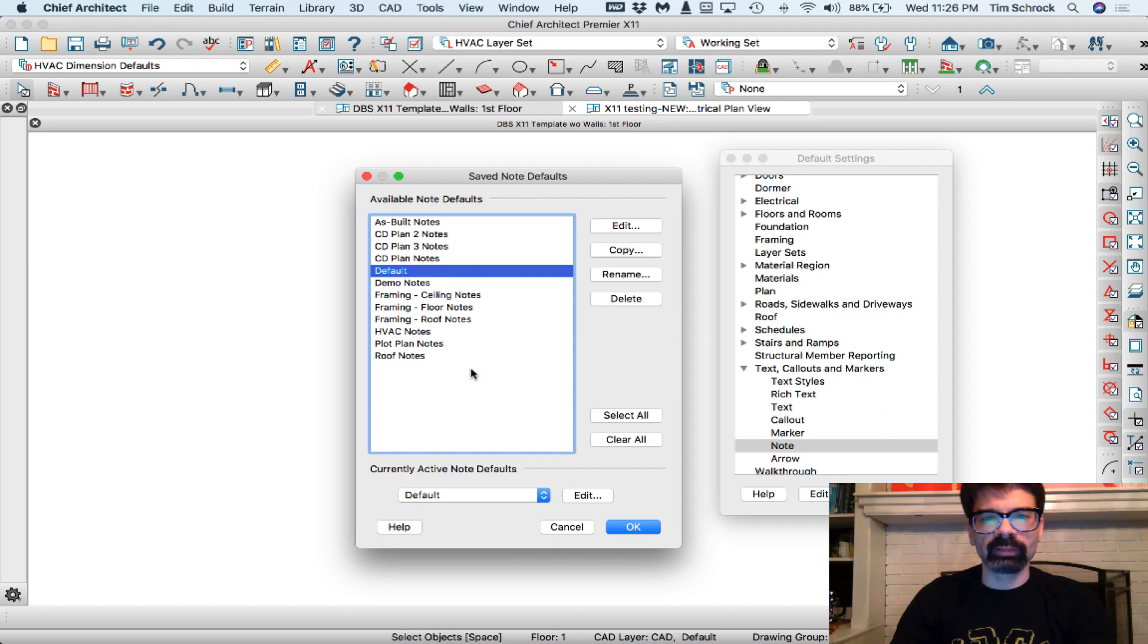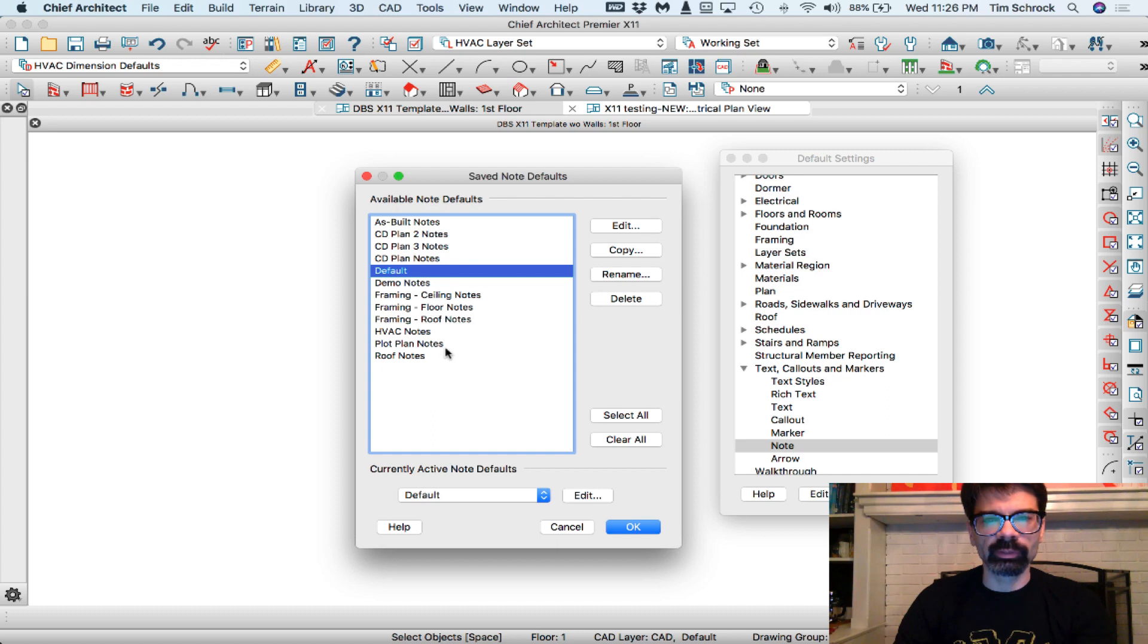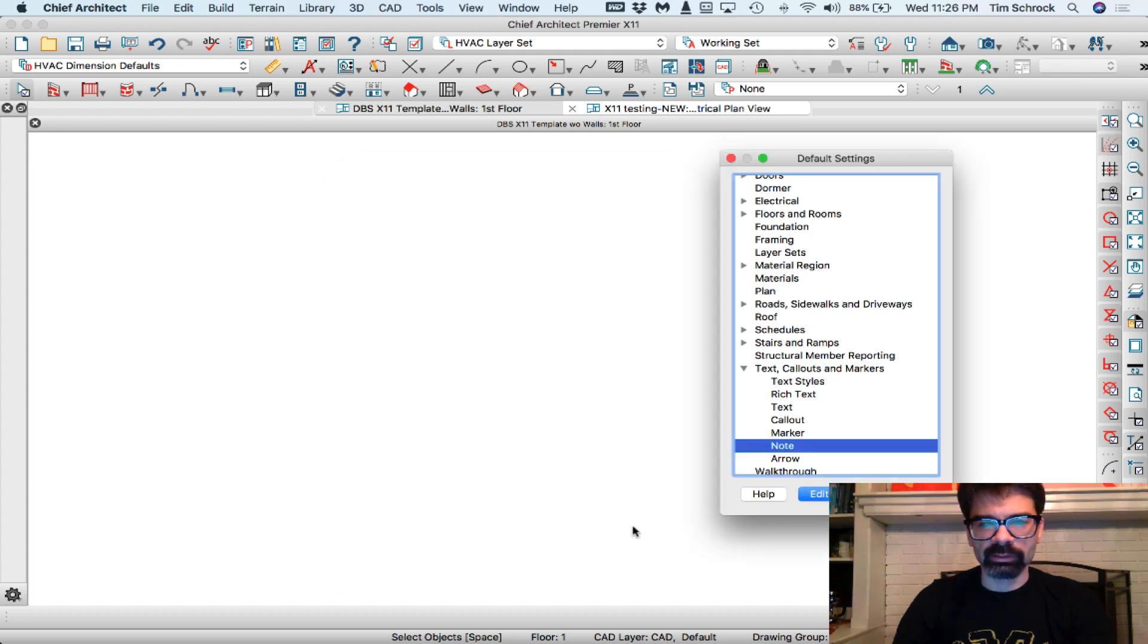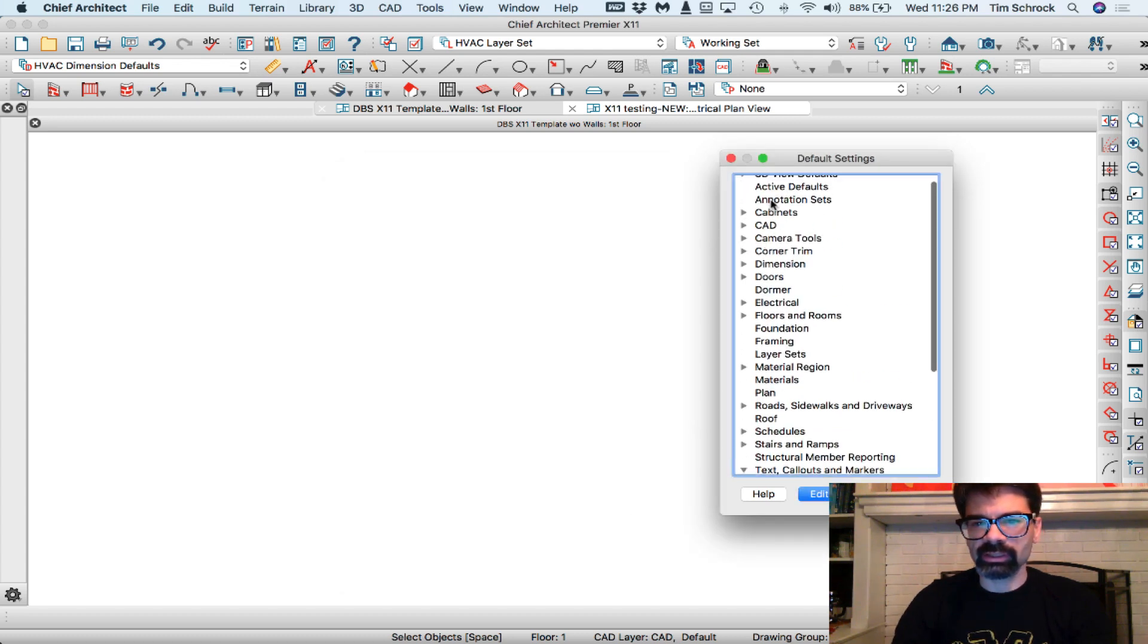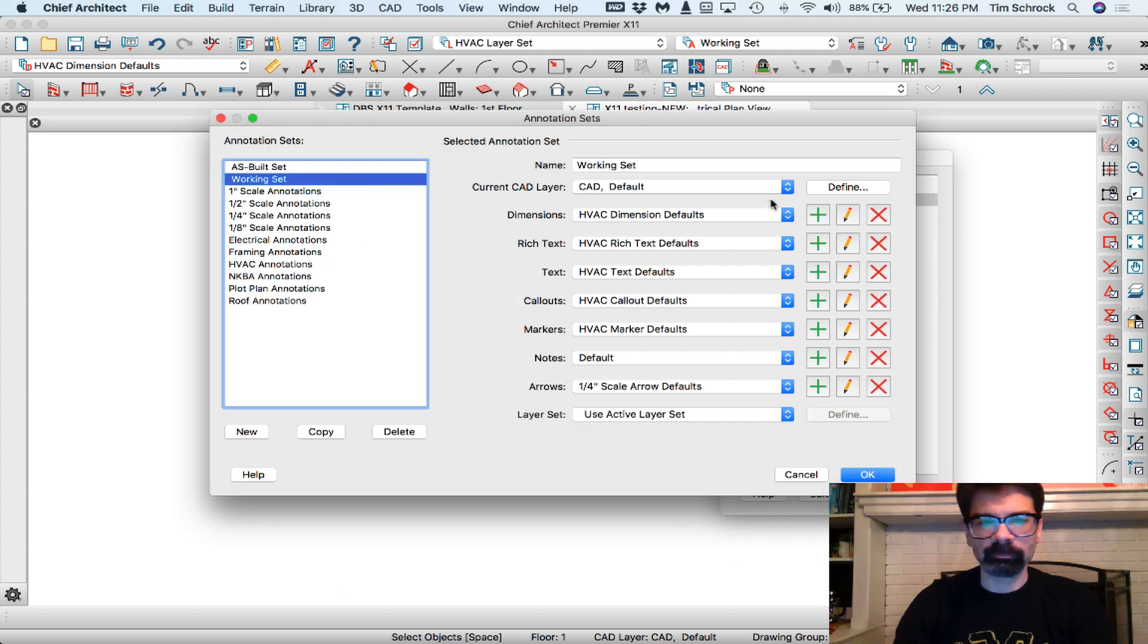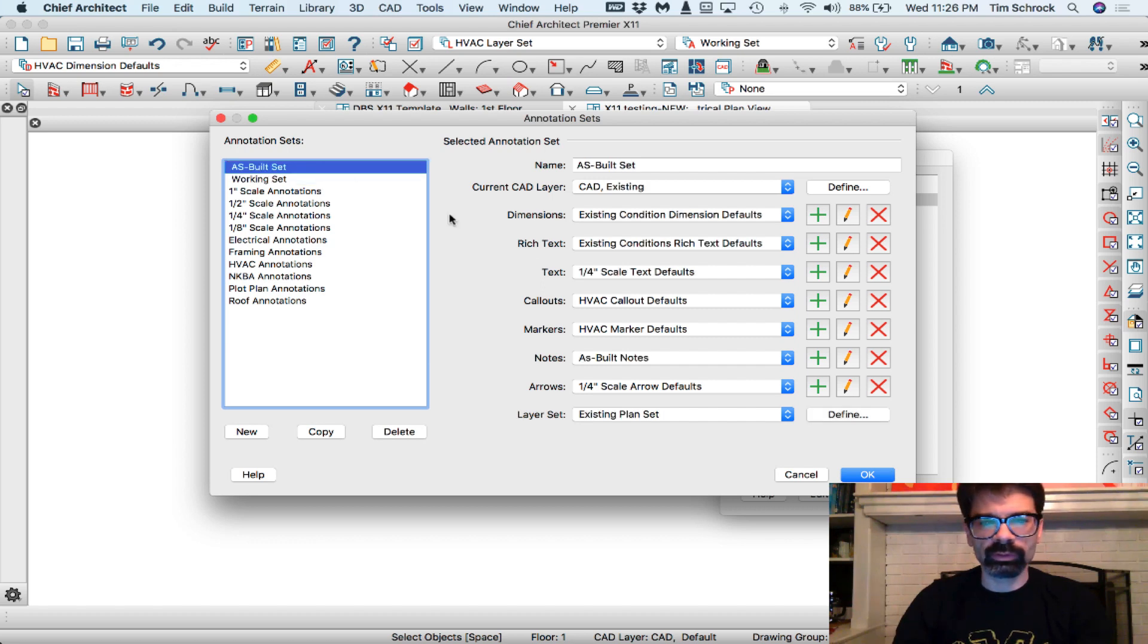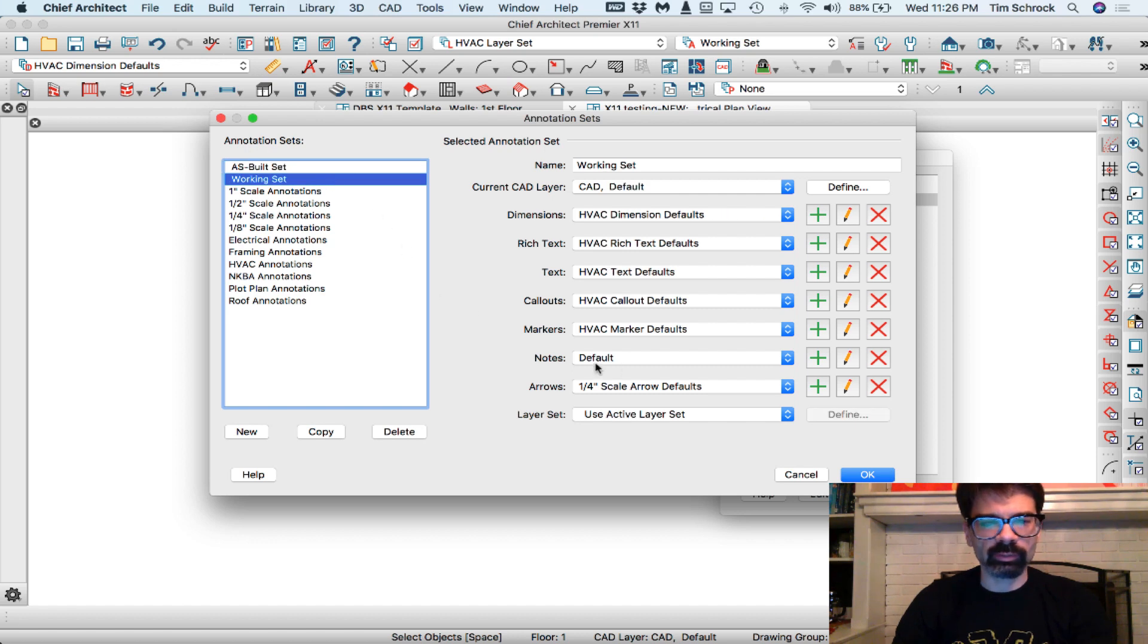All right, now that I've got all of these note defaults in here with their appropriate layers and note types set up, I can change all my annotation sets to, so as-built, I can change to my as-built notes. Working set would be default.